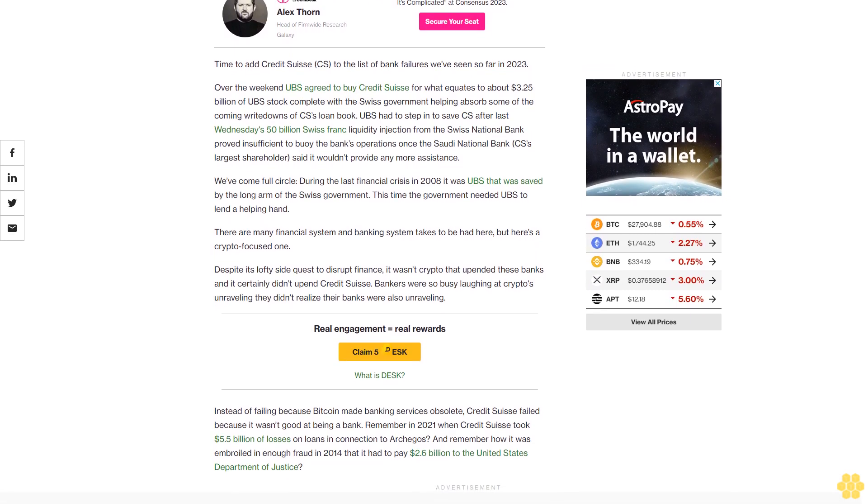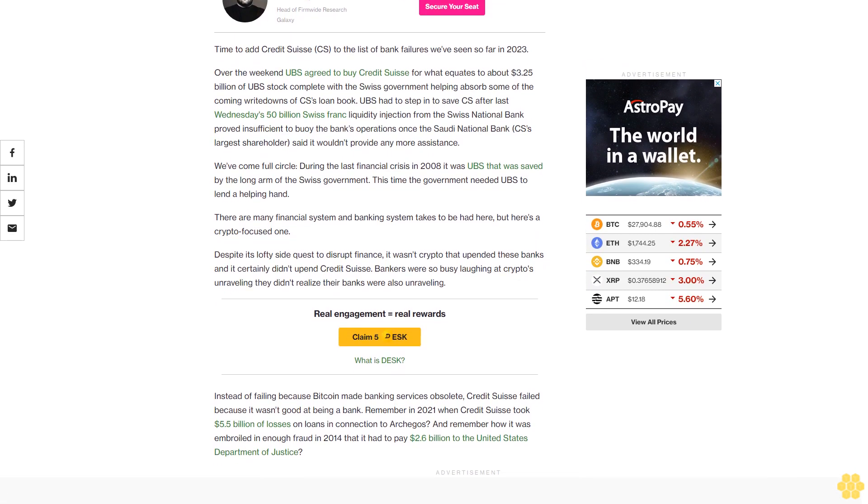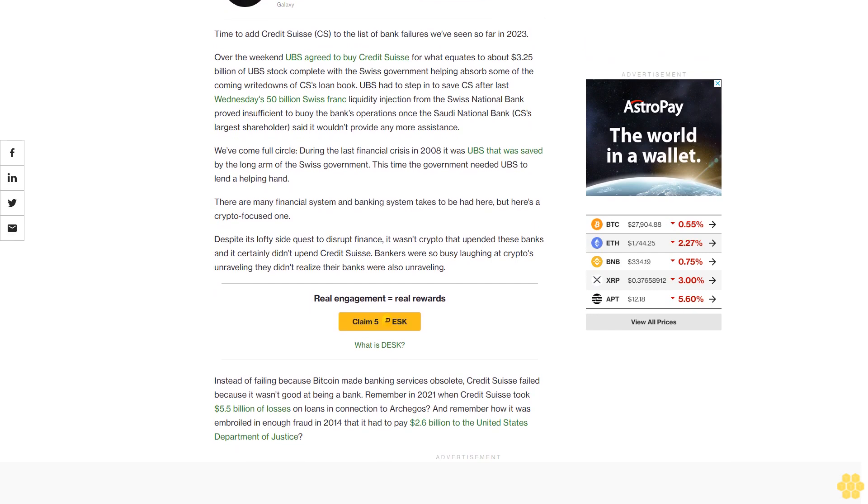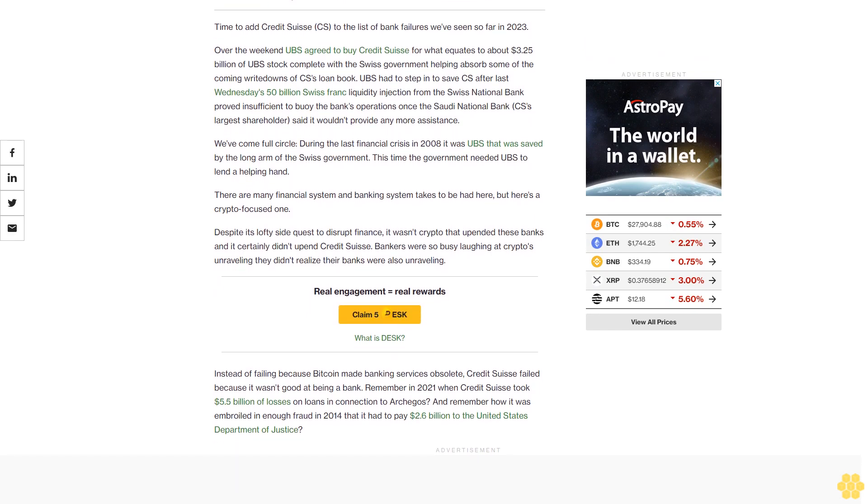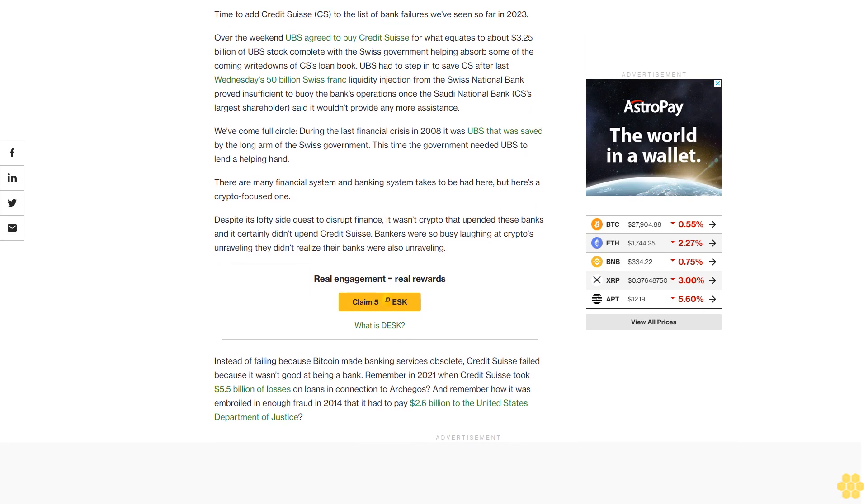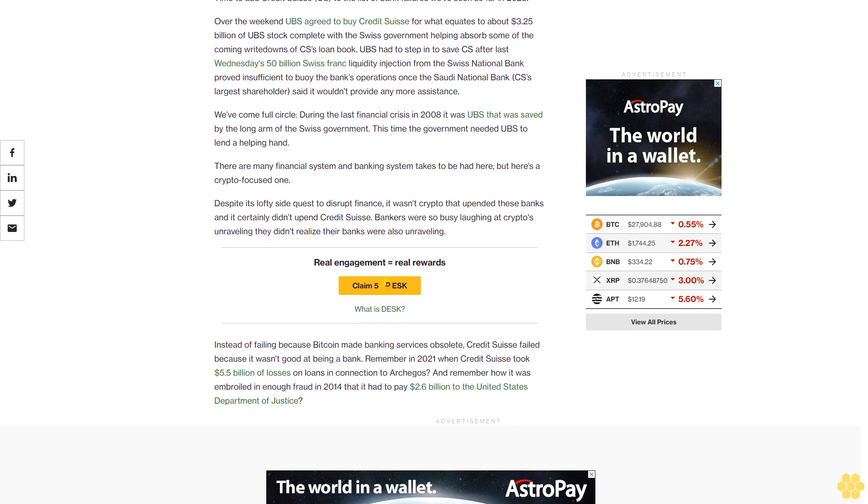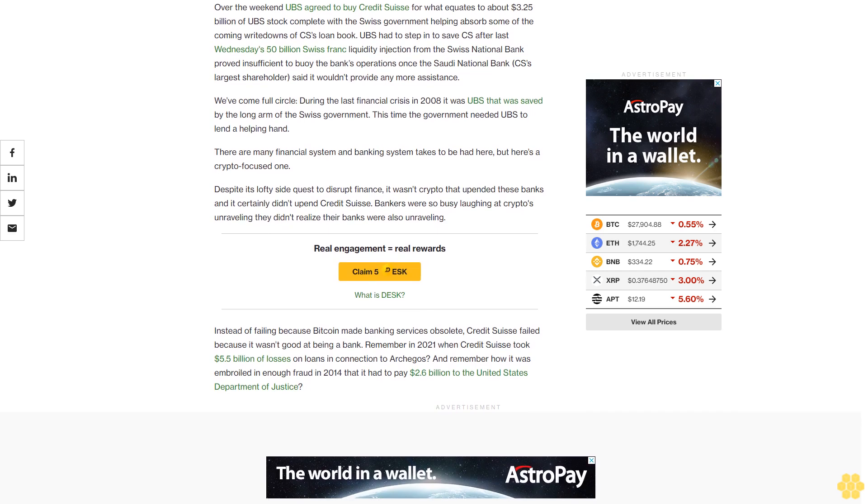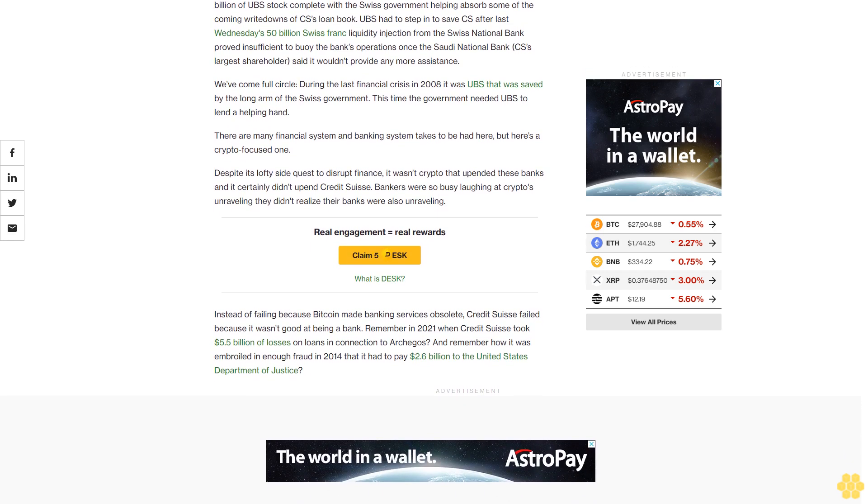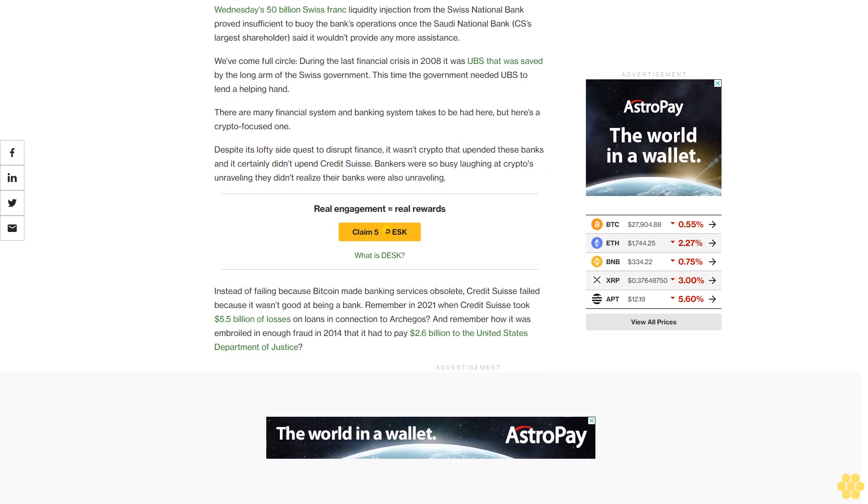the bank's operations once the Saudi National Bank, CS's largest shareholder, said it wouldn't provide any more assistance. We've come full circle. During the last financial crisis in 2008, it was UBS that was saved by the long arm of the Swiss government. This time, the government needed UBS to lend a helping hand.